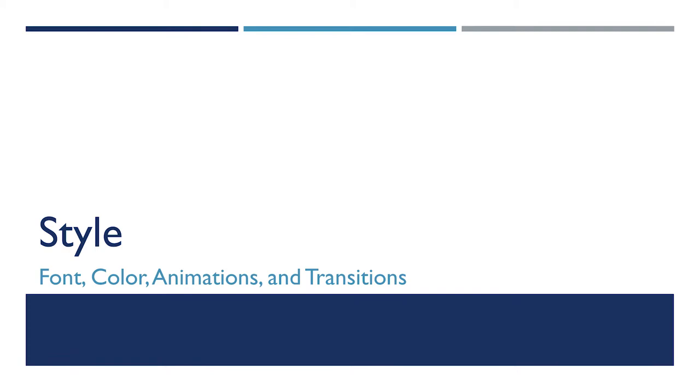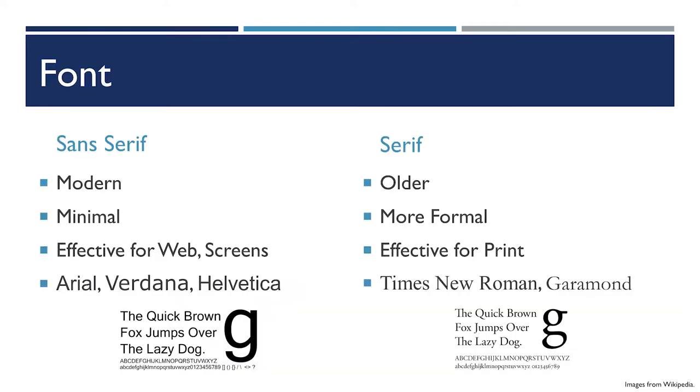The last section for today is on style, and that covers a wide array of things. The first thing I want to talk about is font. In the world of fonts, of which there are thousands and thousands, there are generally two giant categorical classifications: sans serif fonts and serif fonts.